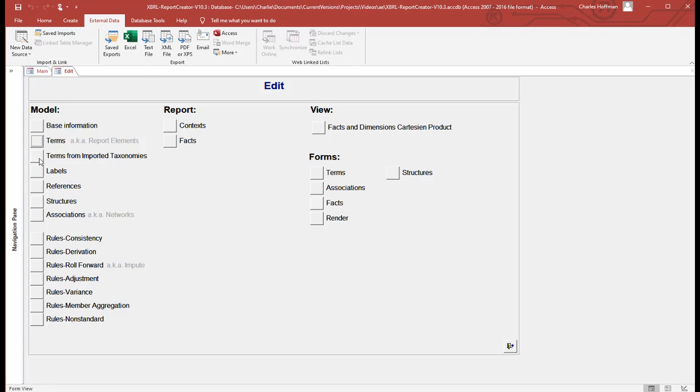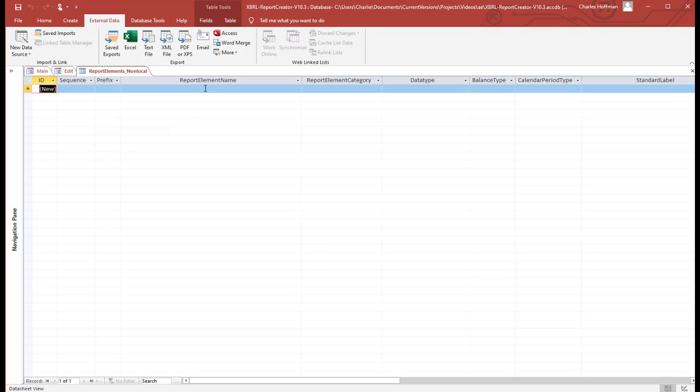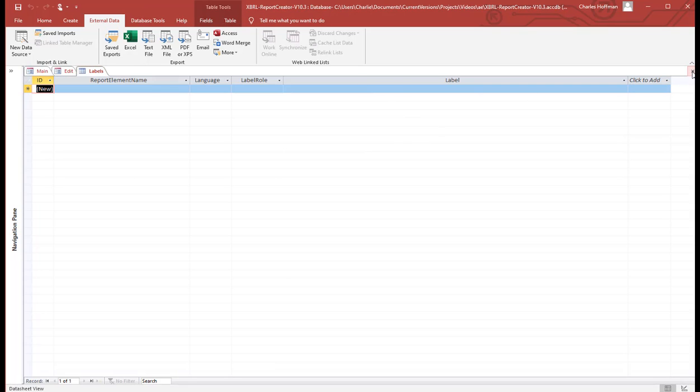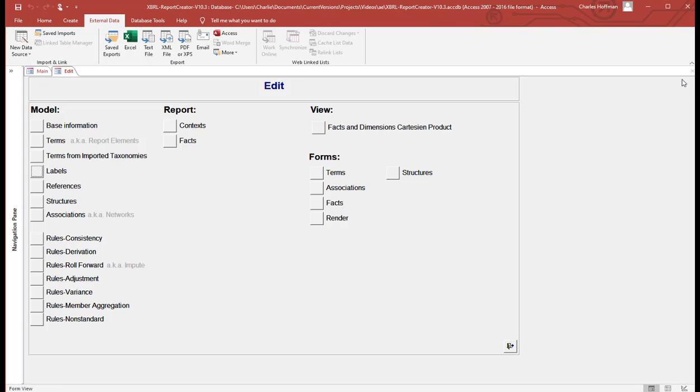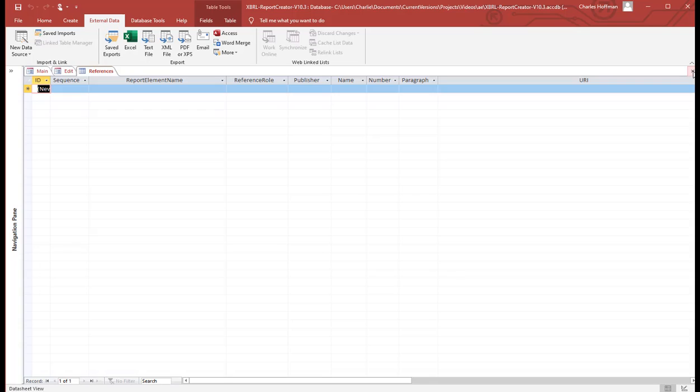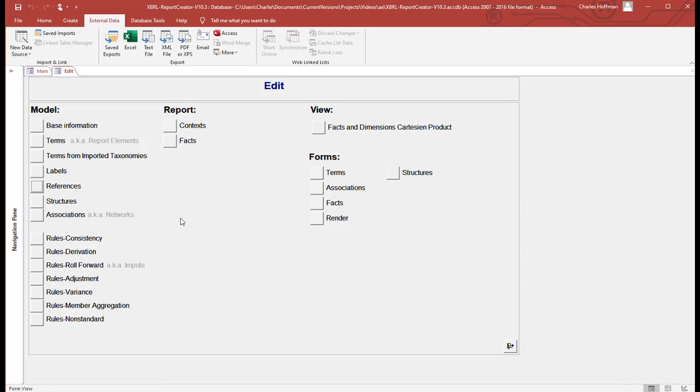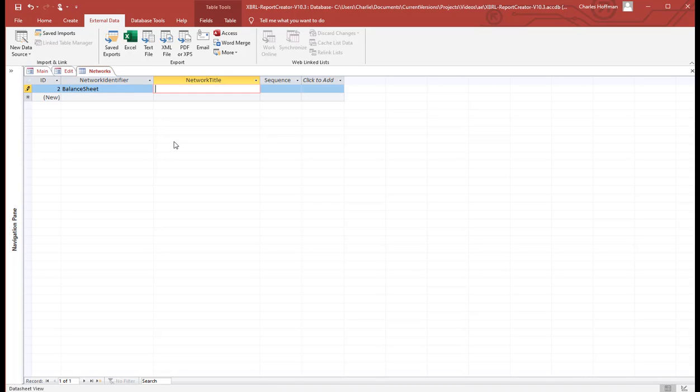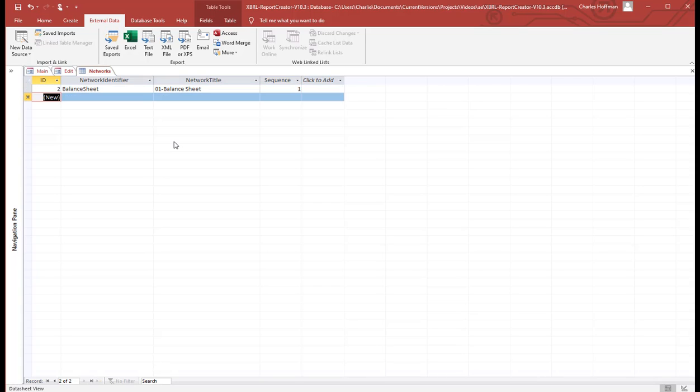The next thing we could do is we could import terms from another taxonomy. But we're not going to do that. We have no labels that we need to enter. References, I'm not going to bother to put those in. And then structures. We do have a structure. One structure. Balance sheet. And we're done entering structures.